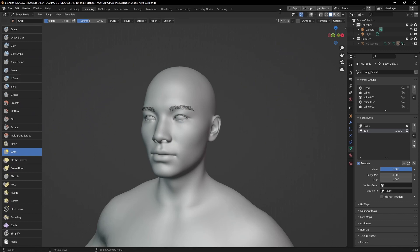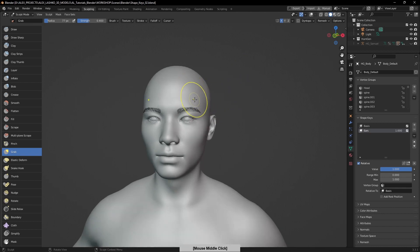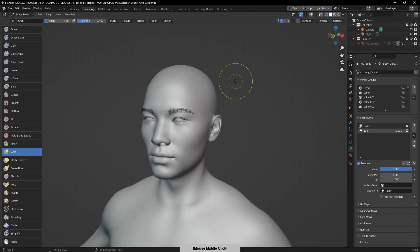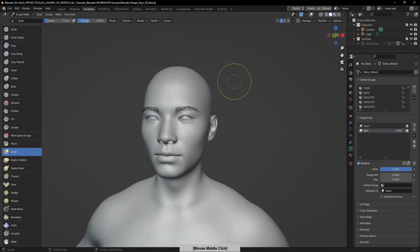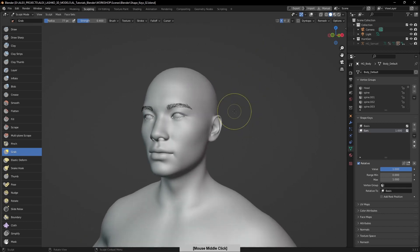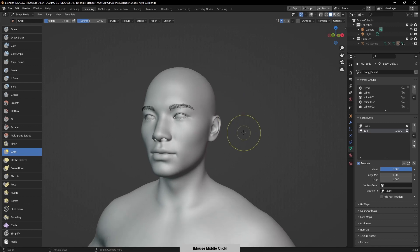I will turn on this X button, so now I can sculpt on both sides. This activates the symmetry for the character, so we can work on both sides.